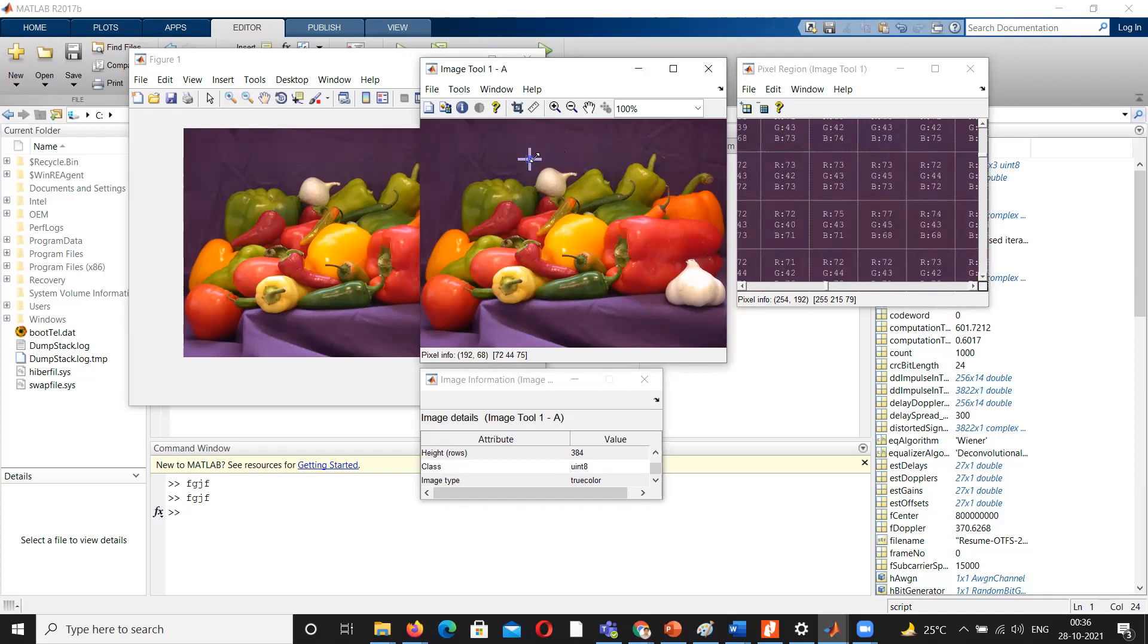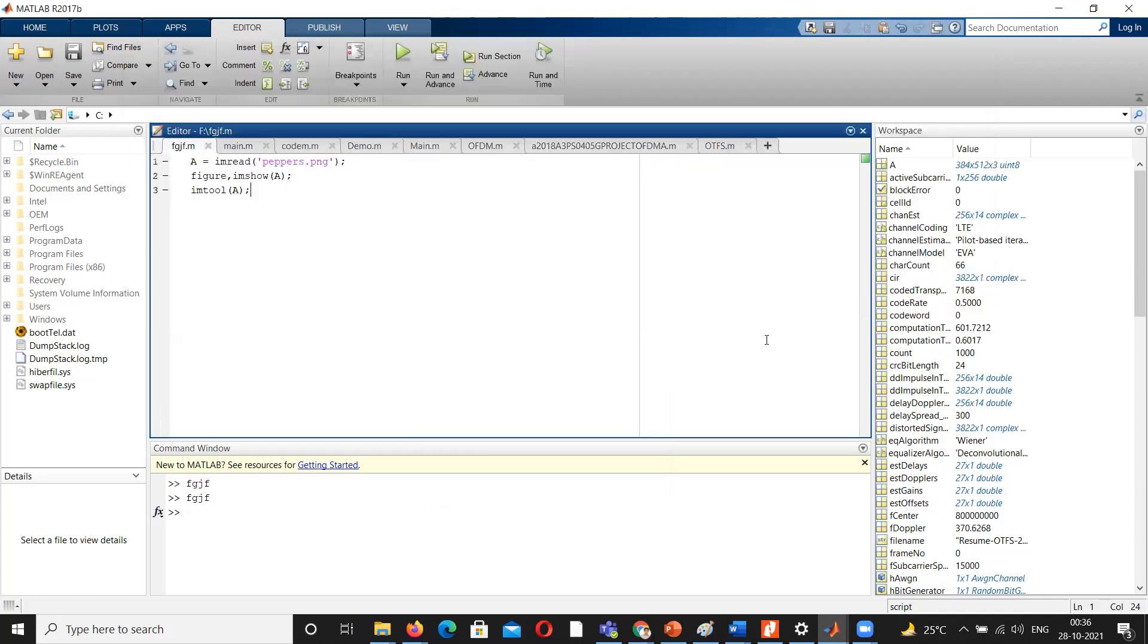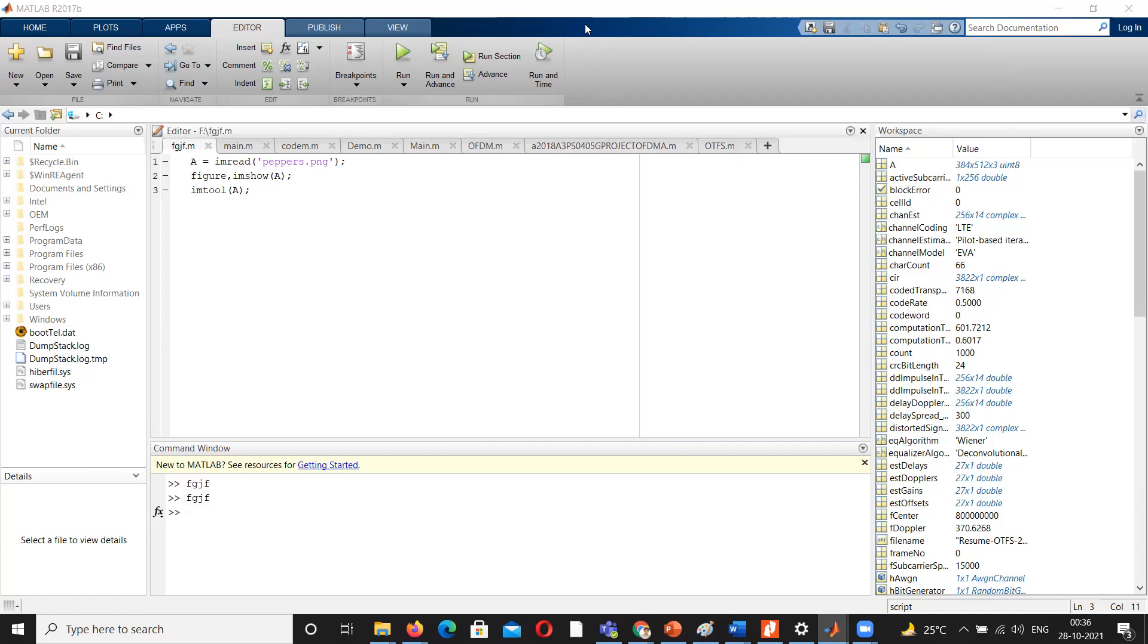This is how you can read an image and pixel using the MATLAB tool in simple three line instructions. This is how an image can be read and its pixels. In the next video we will see how to enhance an image.